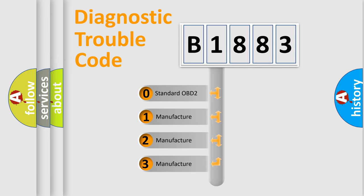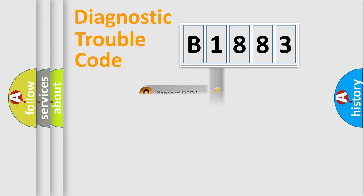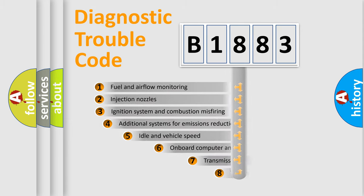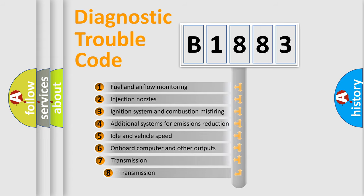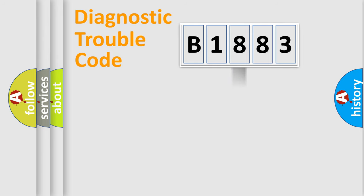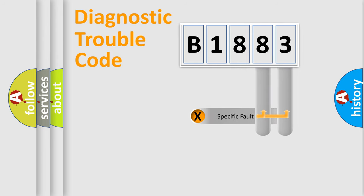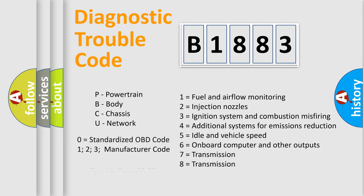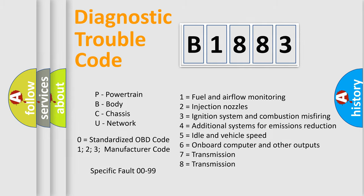If the second character is expressed as zero, it is a standardized error. In the case of numbers 1, 2, 3, it is a manufacturer-specific expression of the car-specific error. The third character specifies a subset of errors. The distribution shown is valid only for the standardized DTC code. Only the last two characters define the specific fault of the group. Let's not forget that such a division is valid only if the second character code is expressed by the number zero.